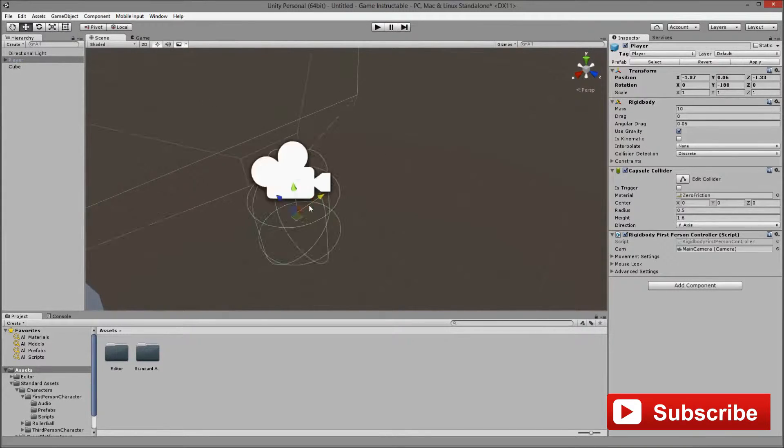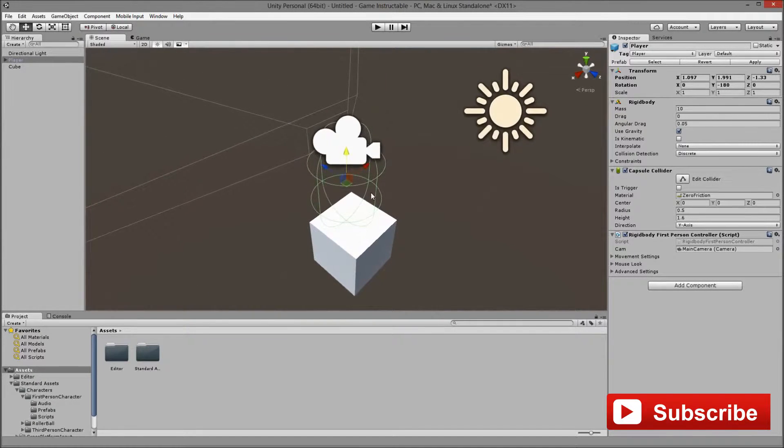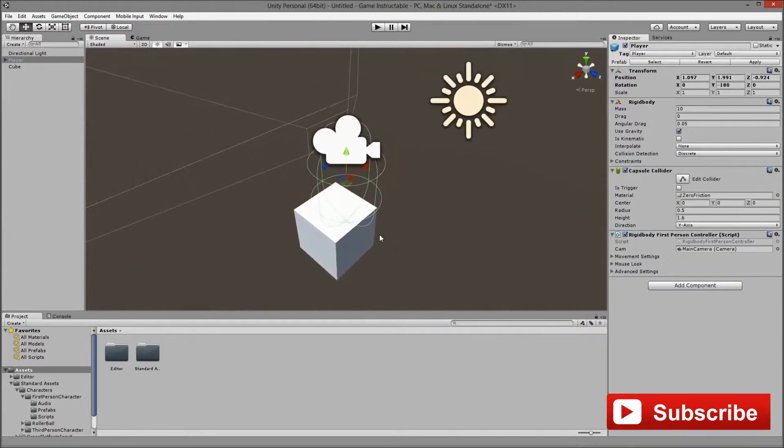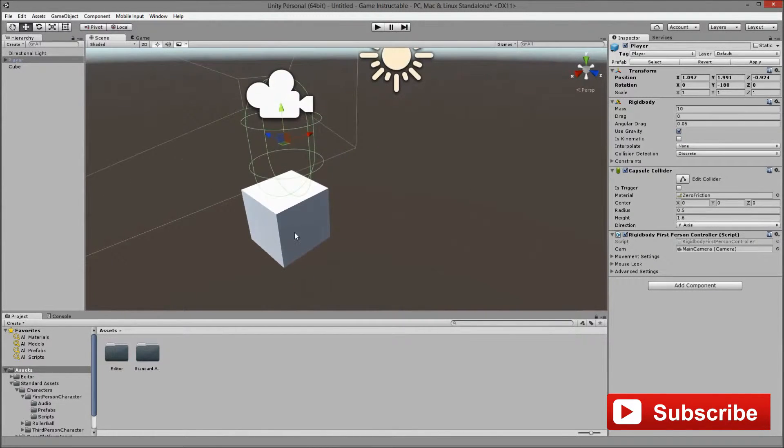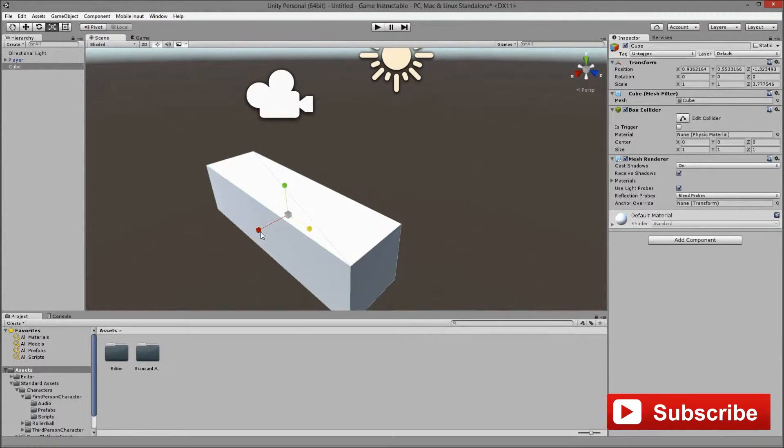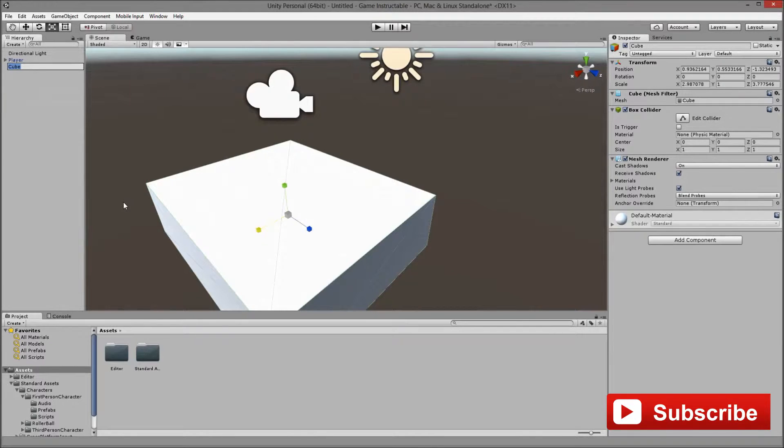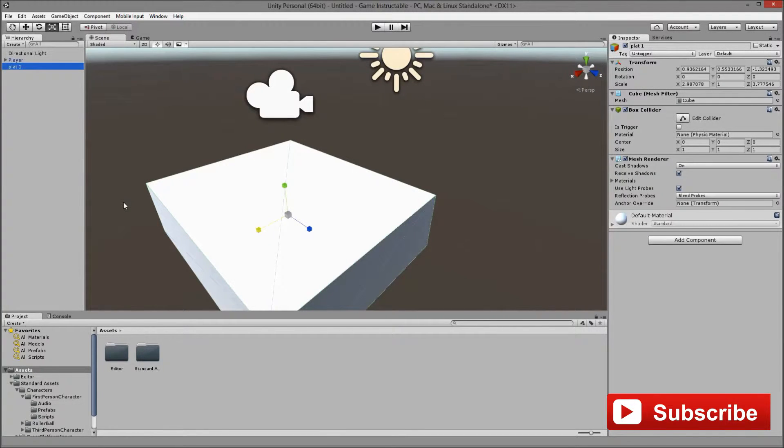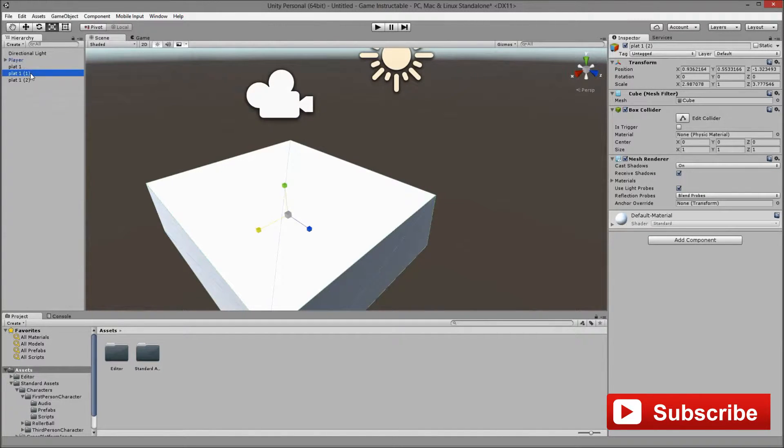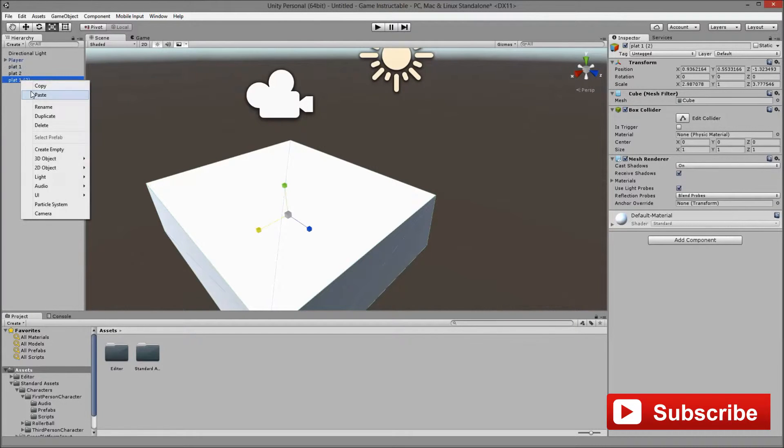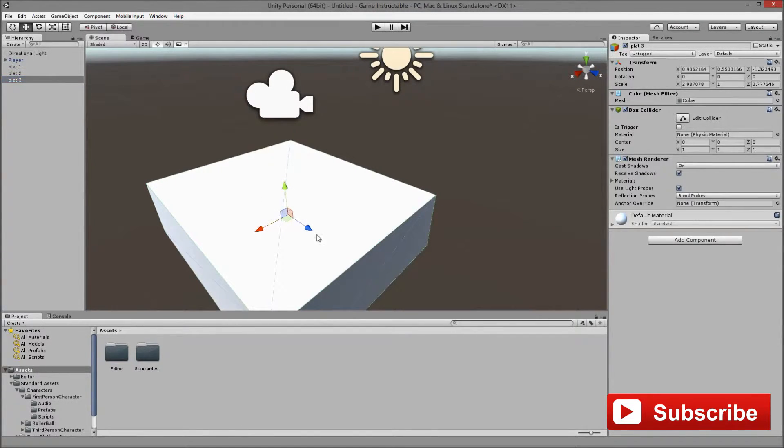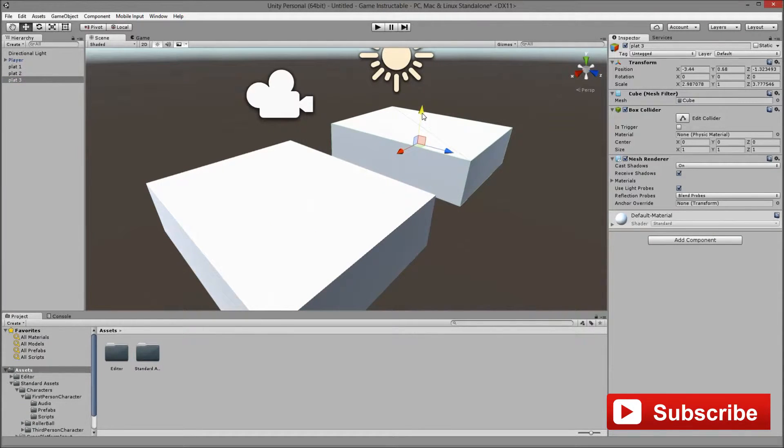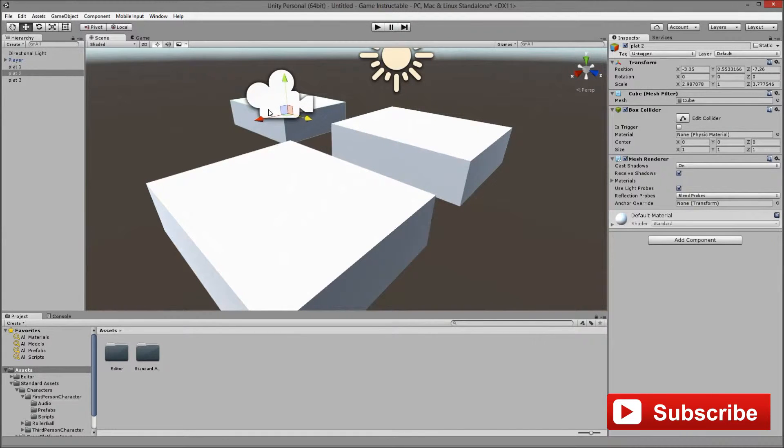I have decided for this tutorial to make it 3 platforms, which would mean that we will need 3 platforms, one big platform which would be hidden, it would be the floor which we just created. It would teleport us to the respawn point, which would be another cube and then we will have a collider at the end of our journey, at the end platform.